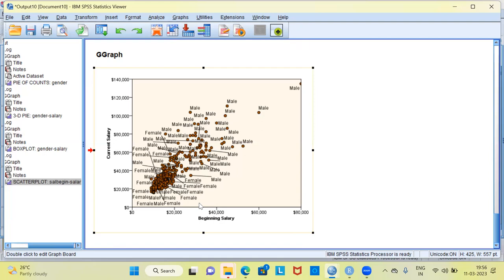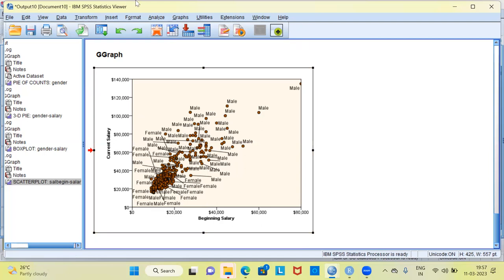This brings me to the end of this video. We have seen five different visualization types under the graph board template chooser: a simple pie chart, a 3D pie chart, a bar chart, a box plot, and a scatter plot. I request you to subscribe to my channel, like and share my videos. Thank you very much for watching. Have a great day ahead.